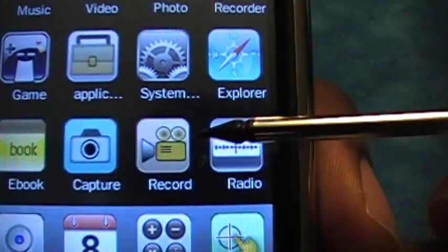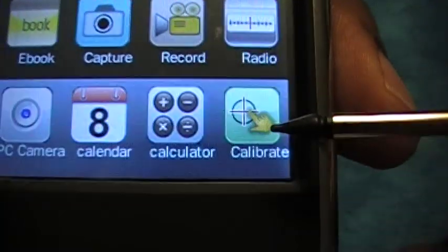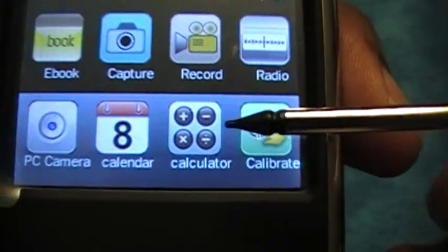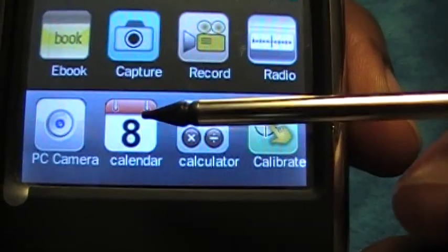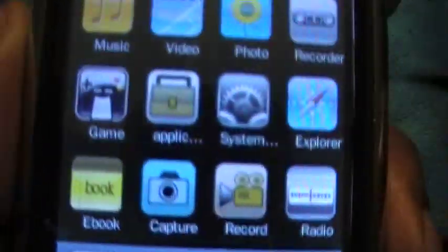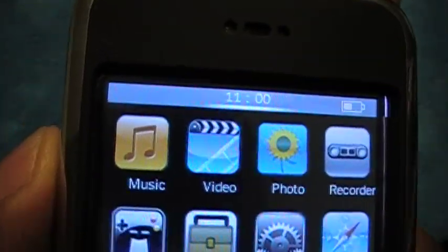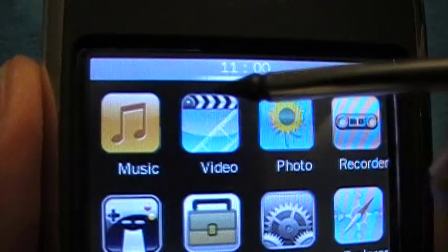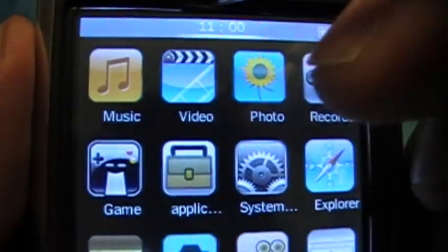On the main menu we have: Music, Video, Photo, Recorder, Explorer, System, Applications, Game, eBook, Capture, Record, Radio, Calibrate, Calculator, Calendar, and PC Camera. Let's go into these one by one.